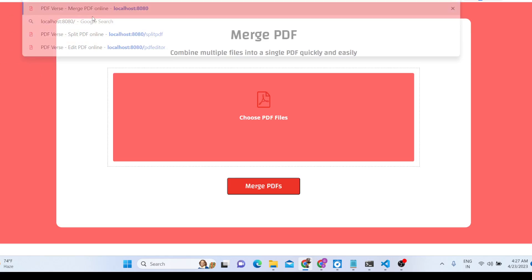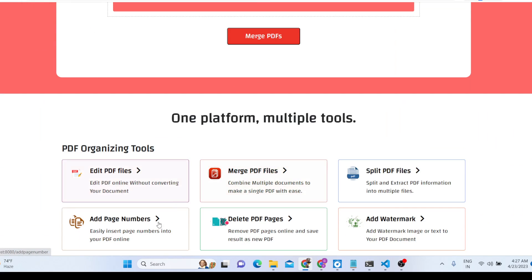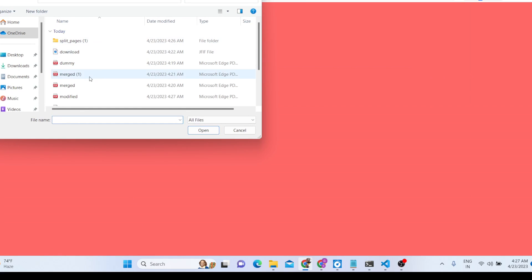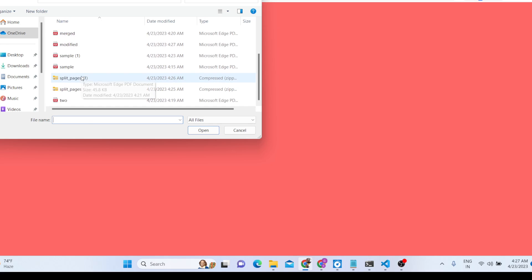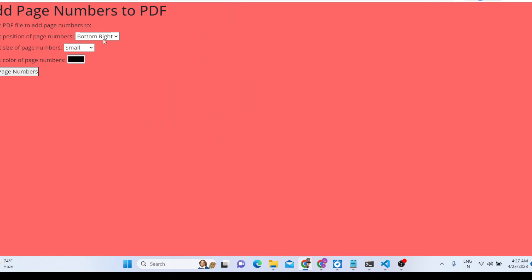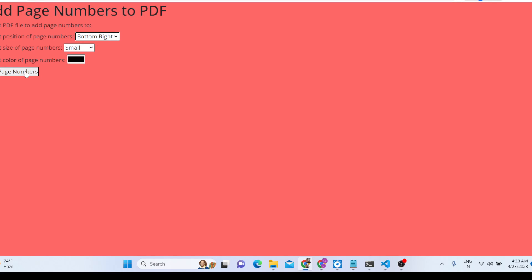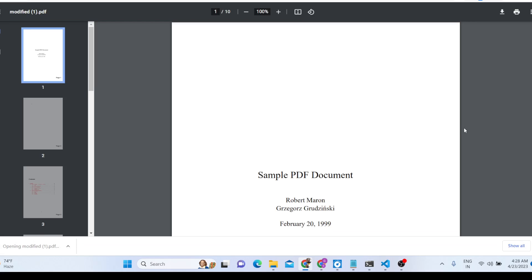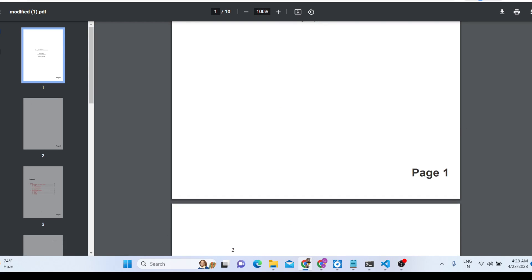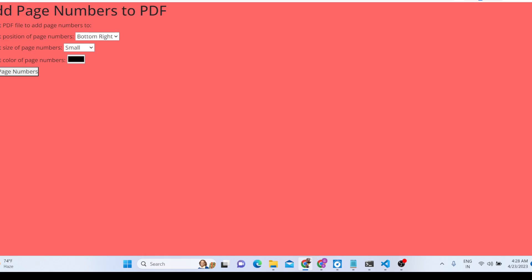You can also set the position to top right or top left. Bottom right is generally the preferred position, since that is where page numbers conventionally appear — all page numbers come there.